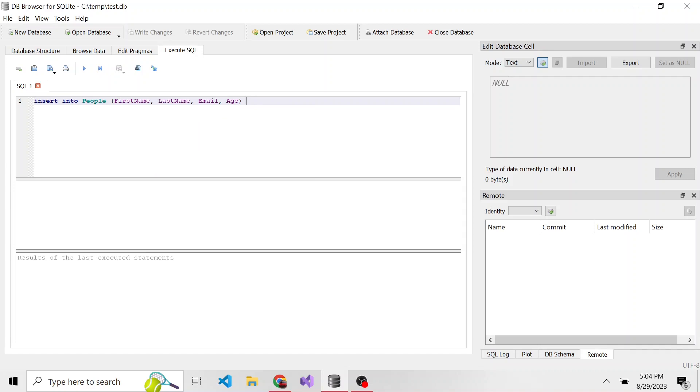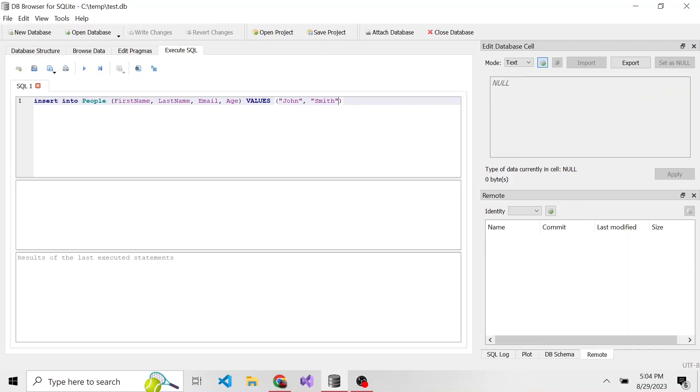Those are the columns that we're going to add data to for this particular row that we're inserting. What are going to be the values? In parentheses, we put those as well. So the first name, in quotes, we're going to put John, last name Smith.